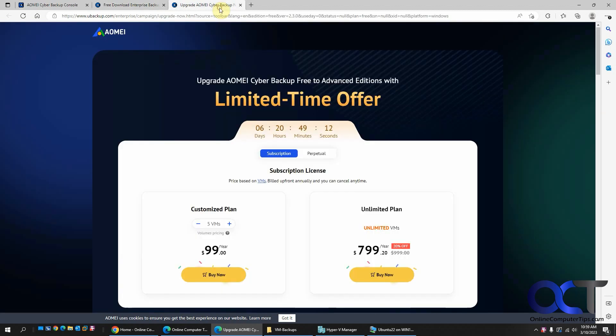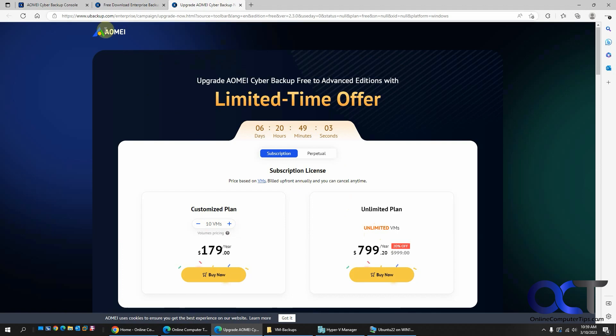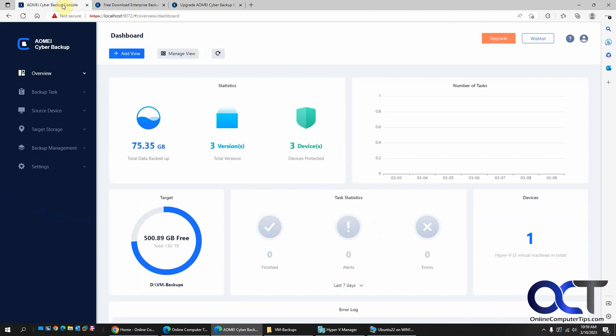So if you go to the pricing page here, they're having a deal. So you see as you bump this up, the more VMs, the more it costs you, unless you want to do the unlimited deal right there. But they do have the free one, which if you want to try it out, at least you could do that.